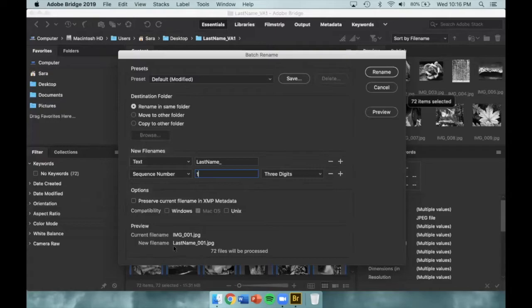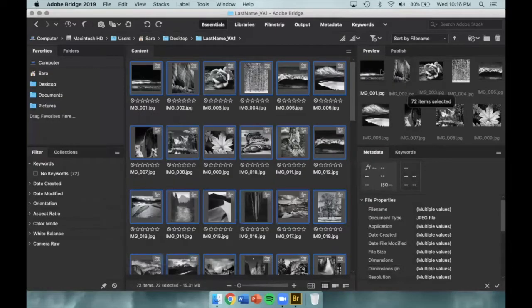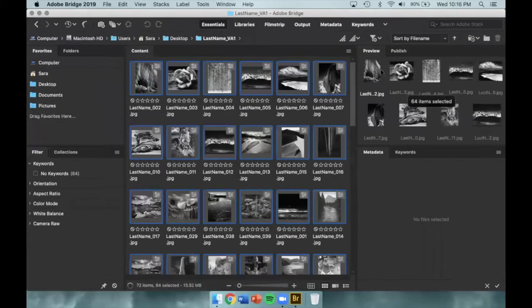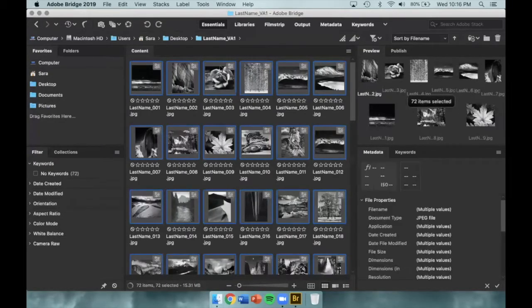If you look near the bottom of the dialog box, you'll see the current file name and the new file name. You can also see how many images will be adjusted through this process. Make sure everything looks okay, and then you'll be able to select Rename, which will adjust the names of all of your files.